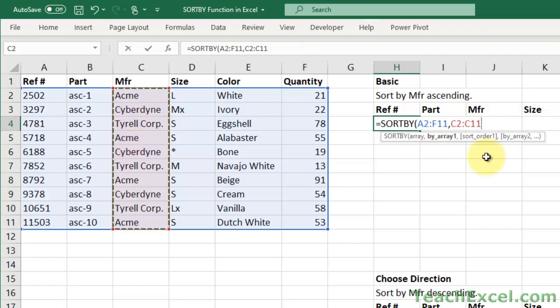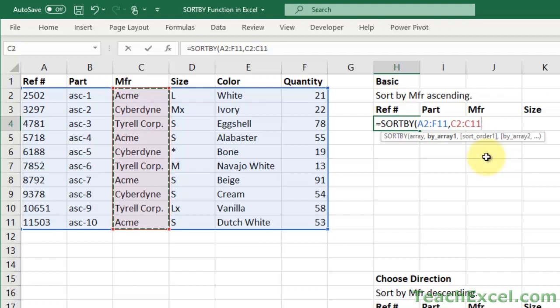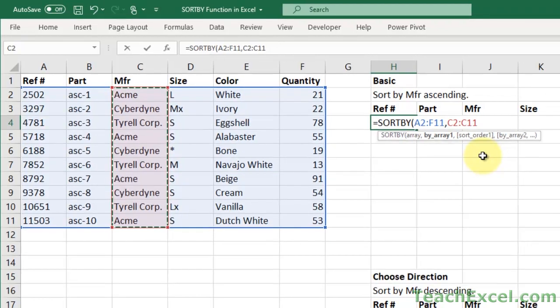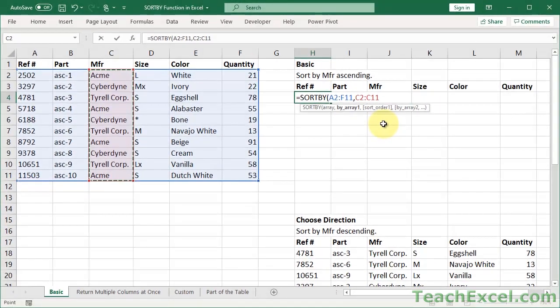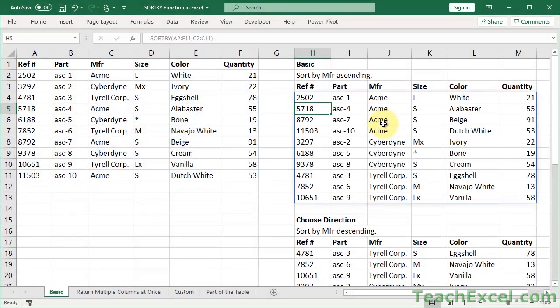Now for the third argument, just choose how you want to sort it. You don't even have to include it though, and it will automatically sort A to Z or 1 to 10, ascending. So we can close it up, hit enter, and it fills in everything for us just like that.